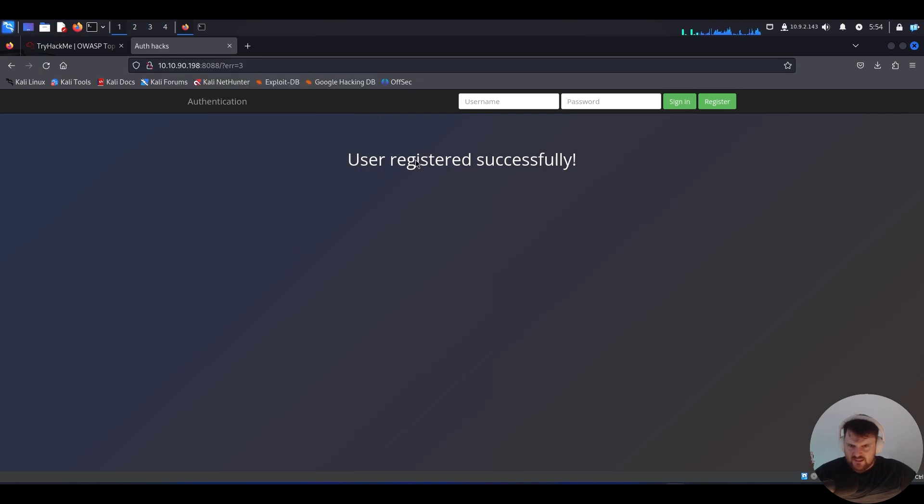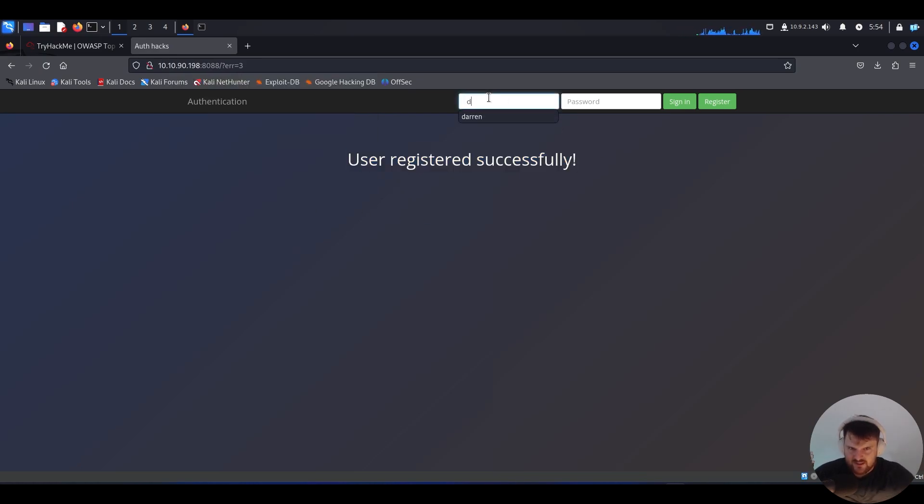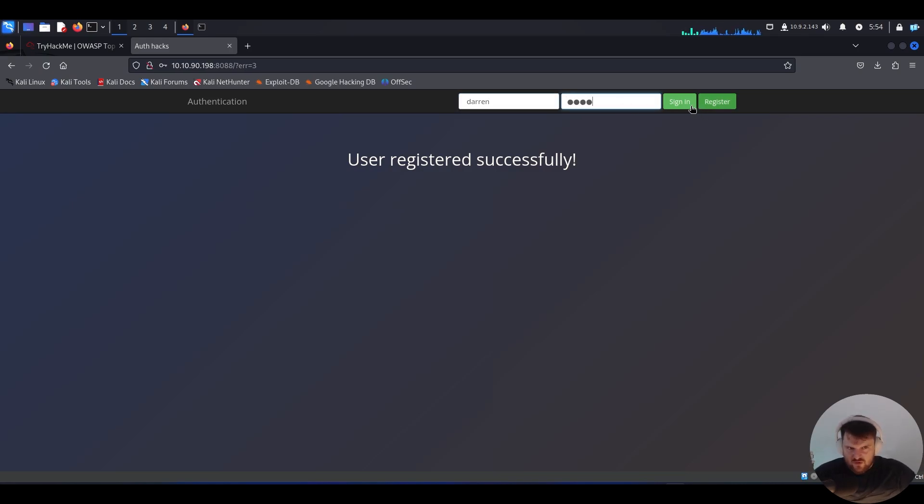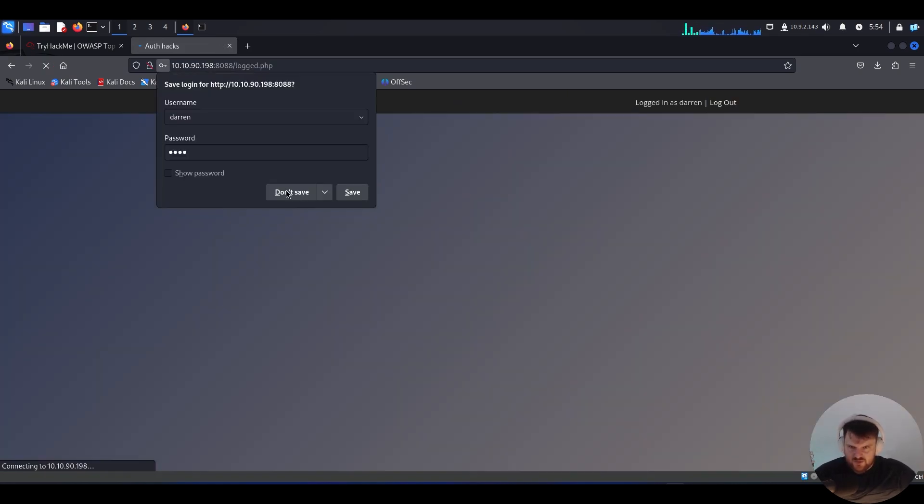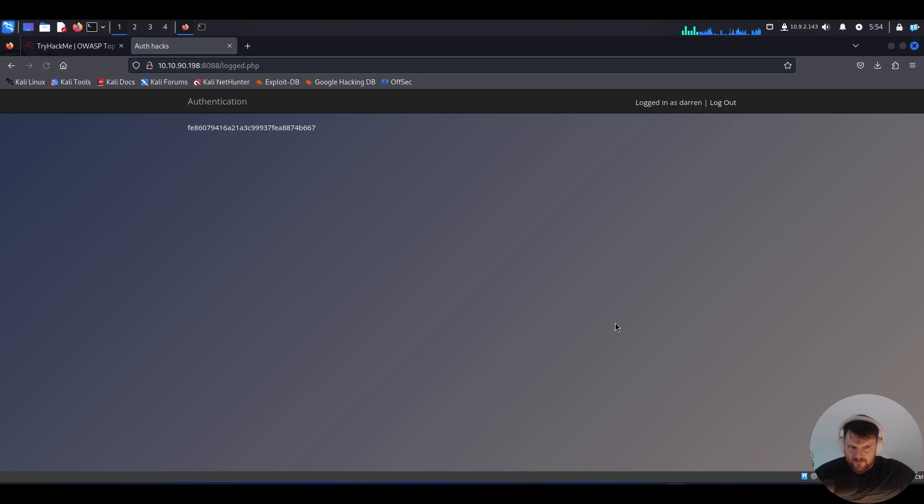We see that the user is registered successfully. If we enter a space and 'darren' with the password 1234 and sign in, we should be prompted as logged in as Darren. And we have here a hash.